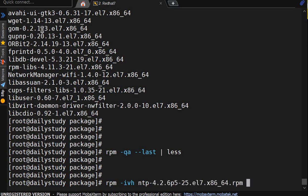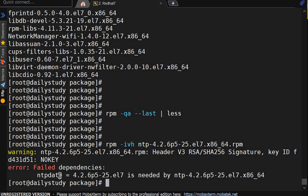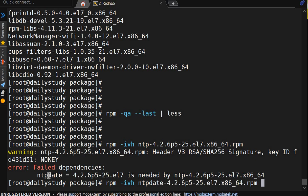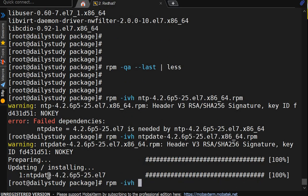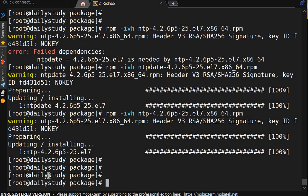So we will install ntp. See, it will show one error. It is showing fail dependency. For ntp, we require ntp-date. So first we have to install ntp-date. It got installed. Then we can install ntp-4. It got installed.